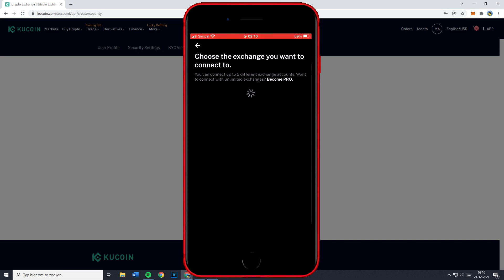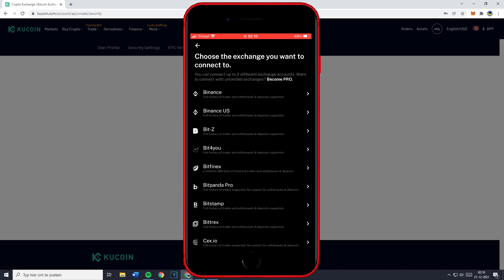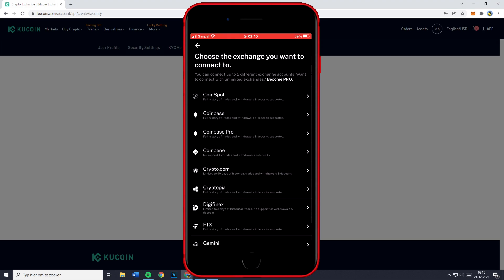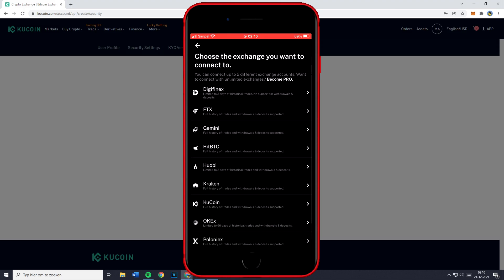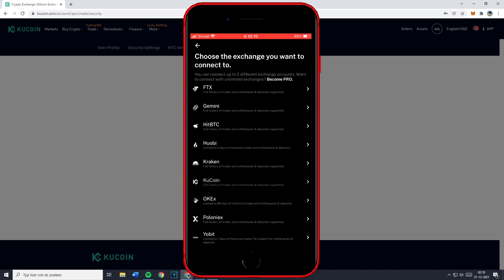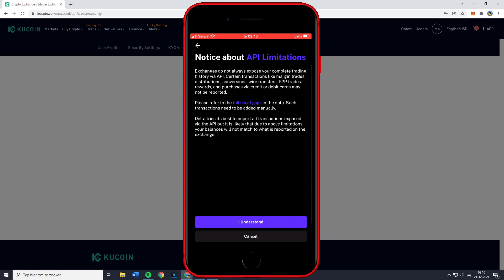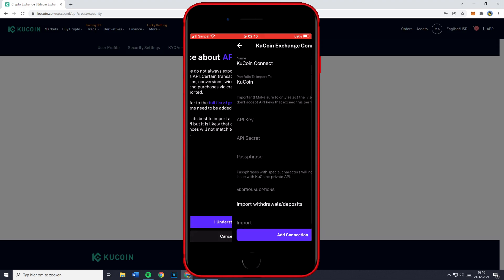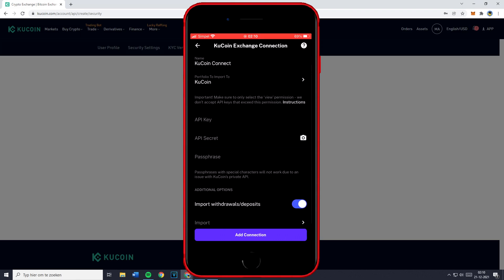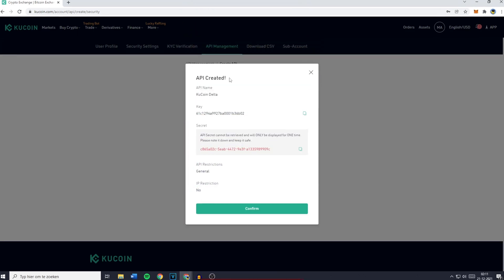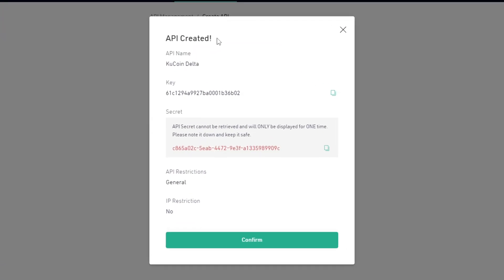You'll then see all the exchanges you can track using the Delta app and you want to scroll down to the bottom until you see Kucoin. Then just click on Kucoin, click on I understand and unfortunately there is no QR code to be scanned so you will need to fill in your key manually.